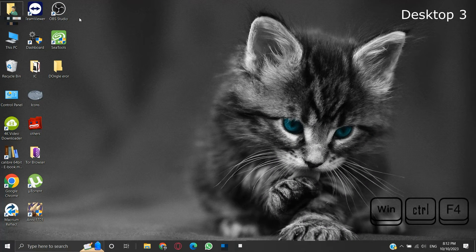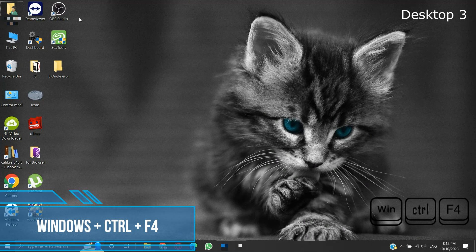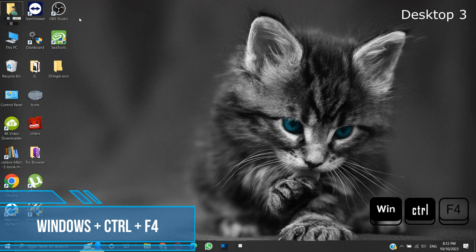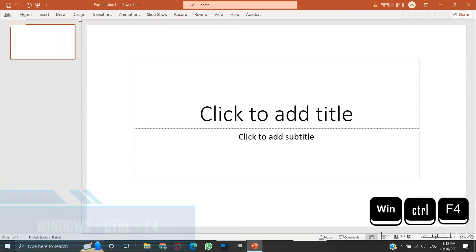To close the current virtual desktop, press Windows plus Control plus F4 keys.